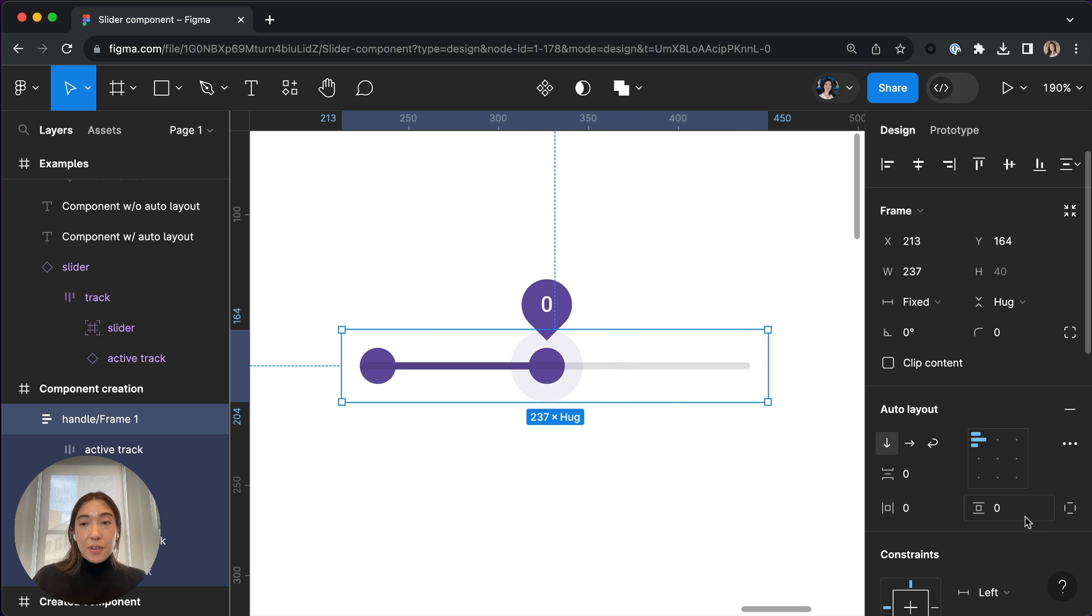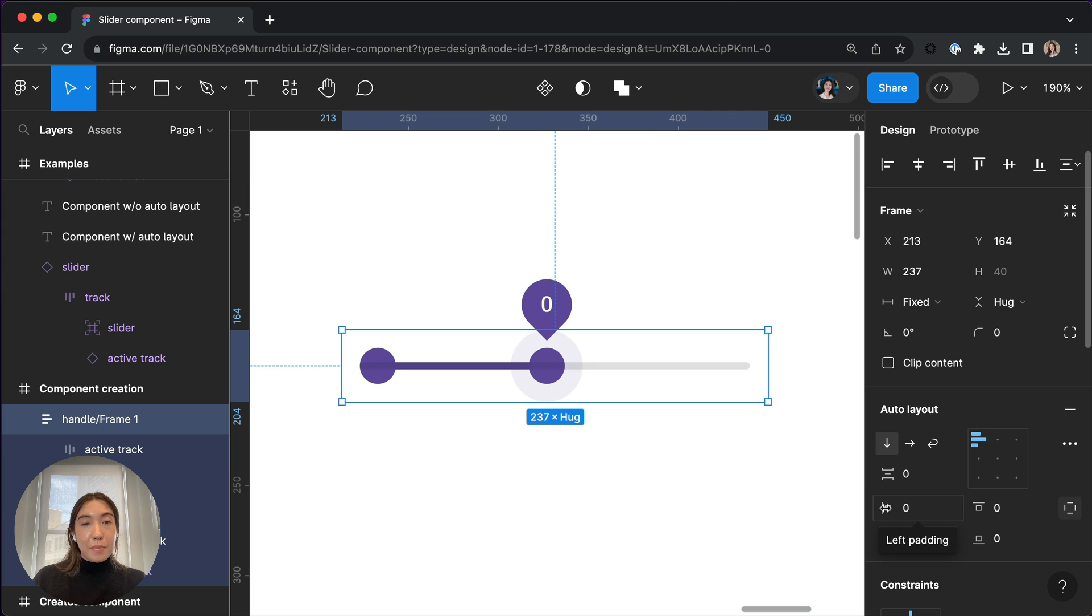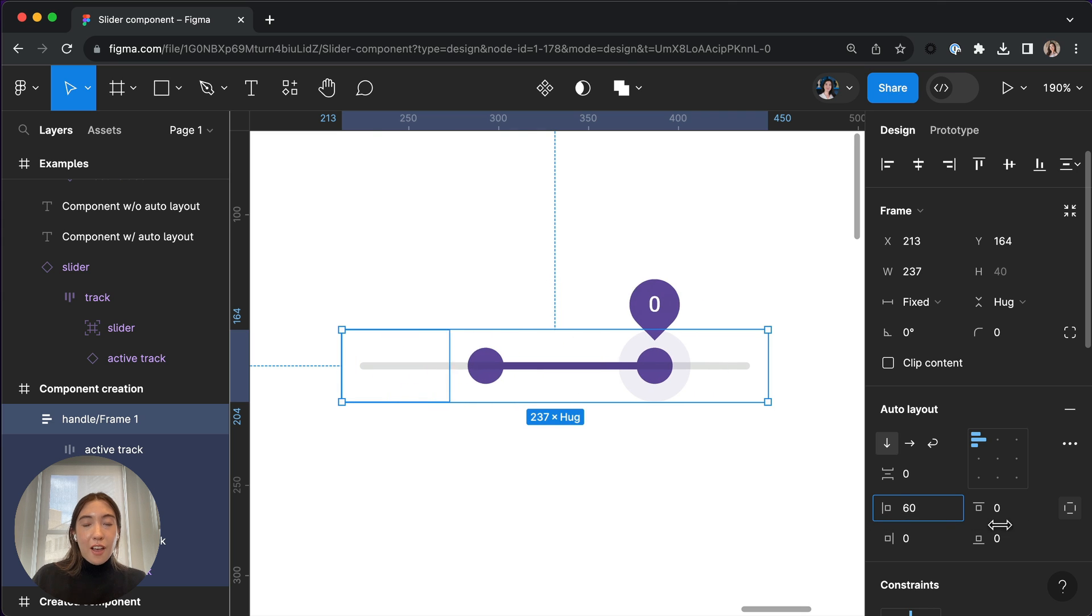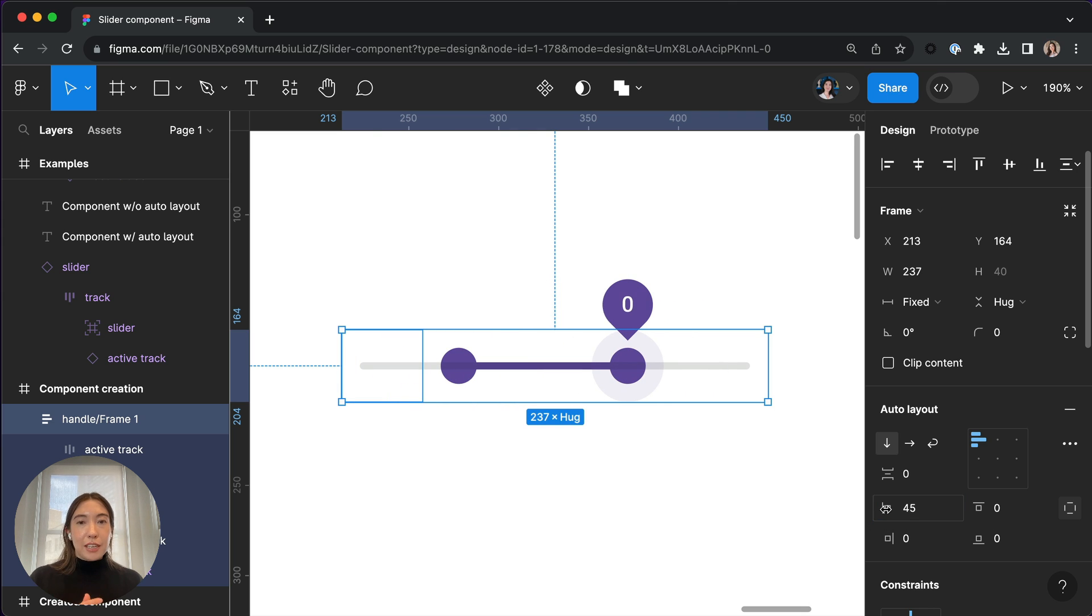And now that we have Auto Layout applied, I can go to the left padding and adjust that in order to set the placement of the range slider selection.